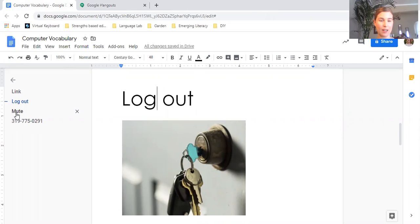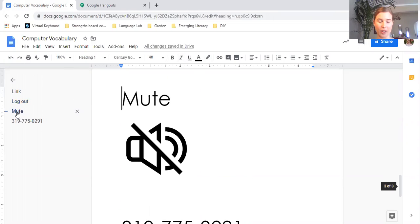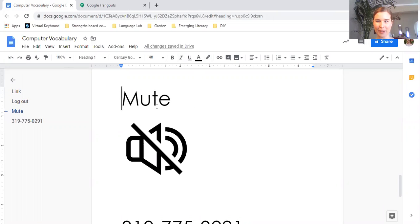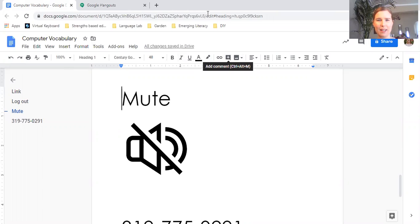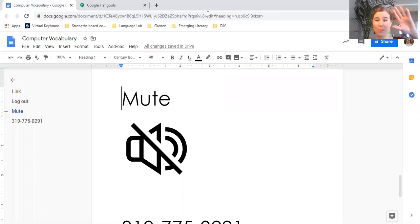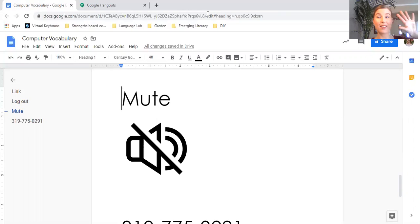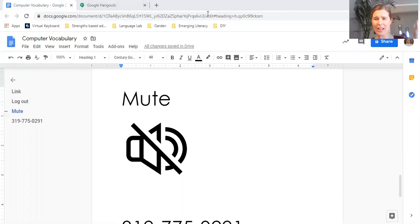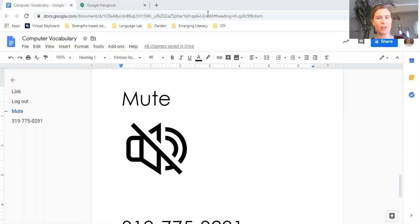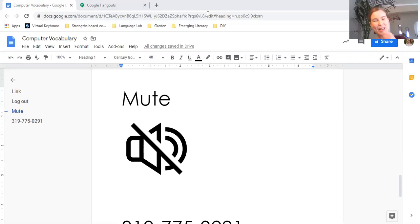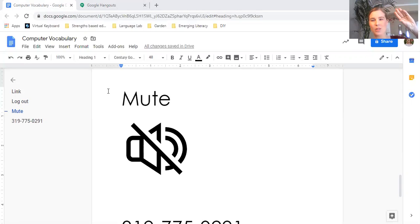Our next word is mute. Can you guess what that means from this symbol here? Maybe you have this on your phone. This is basically when you stop the sound from happening. So I'm going to mute myself in just a minute and you can hear what that sounds like. So ready? Now maybe you can hear me. So mute is when you turn the sound off—no sound.